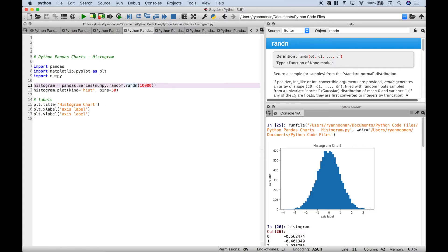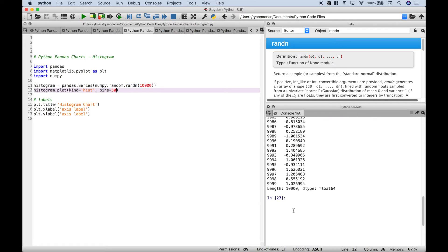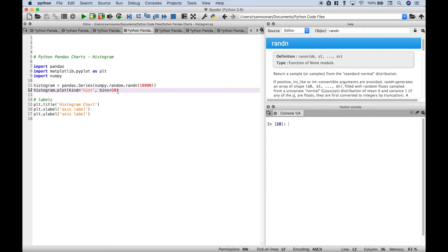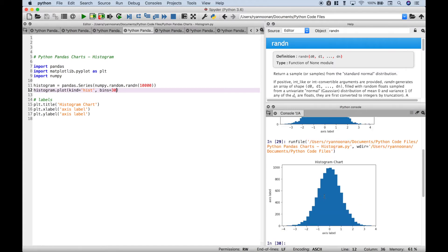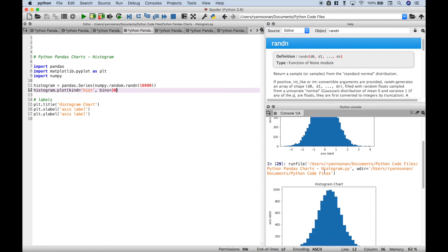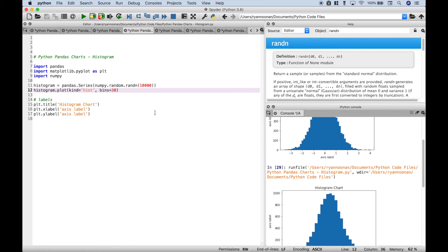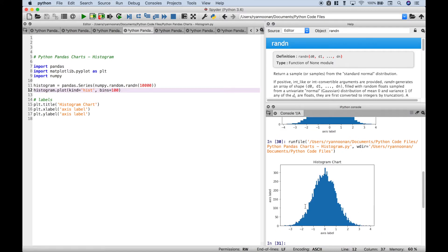Now another thing to point out: if you want to change the way this histogram looks, one thing you can do is change the number of bins. Currently we have it at 50 — let's go ahead and run that. Now if we change it to say 30, you can see a slight difference in the way that the chart is graphed. The more bins that you put in, say a hundred, it's going to give you a slightly different look and it's going to make each bar width smaller.